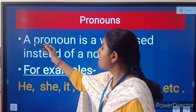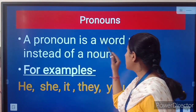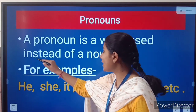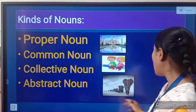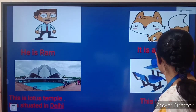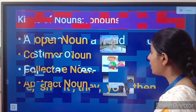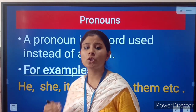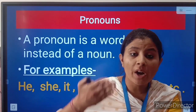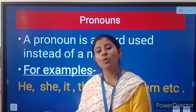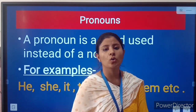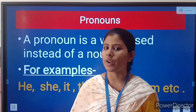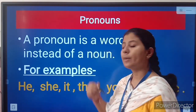What are pronouns? A pronoun is a word used instead of a noun — that is, in place of a noun. To avoid the repetition of a noun, we use a pronoun.